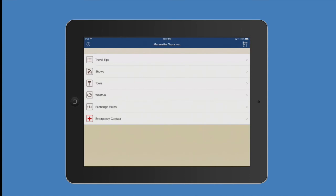Thank you for choosing Maranatha Tours and I hope you enjoy the new Maranatha Tours app here in the States and of course don't forget it when you're traveling.